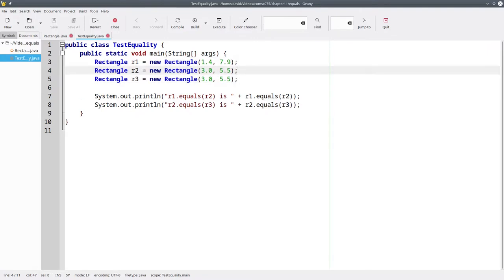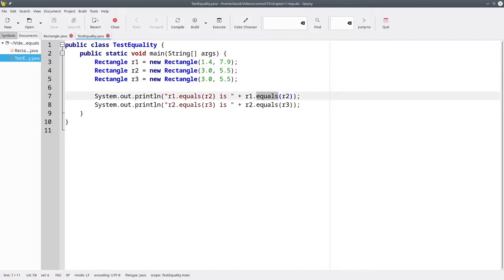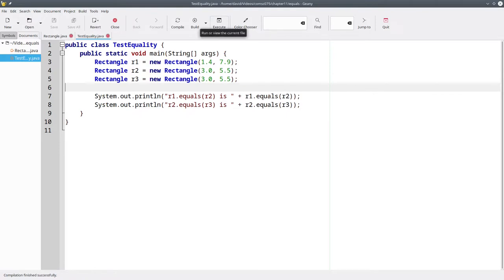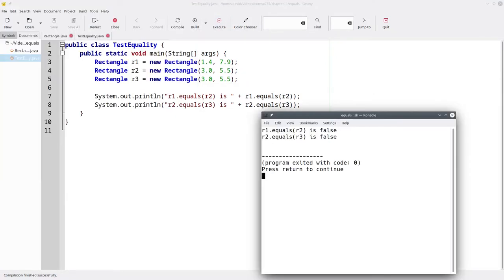We want to compare these rectangles for equality. Just as with strings, when you want to compare objects, you need to use the equals method. Let's compile this program and run it. It's no surprise that R1 and R2 aren't equal. But it is a surprise that R2 and R3 are also not considered to be equal.